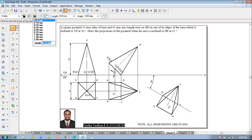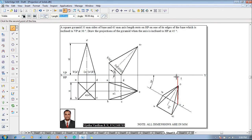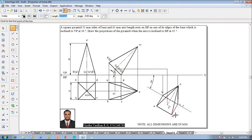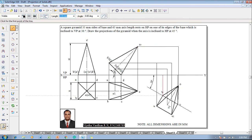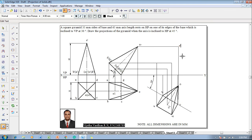Use a line command with 0.13mm thickness to project the respective corners. C is connected up to the XY line, D is also connected to the XY line, O1 is connected to its location, B is connected to B dash, A dash is also finished, and the apex point is connected properly. Use the text command to name the points: O dash, A dash, B dash, C dash, and D dash. Complete the boundary after naming.